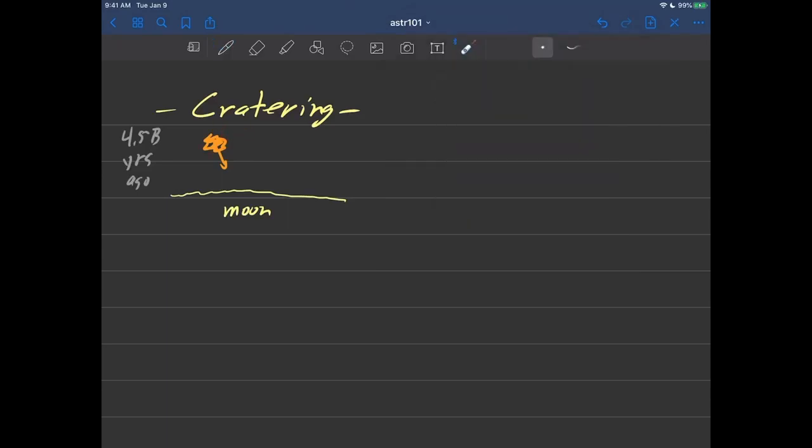The solar system was a very messy and dangerous place with all these errant rocks and bits of asteroids and comets floating around.